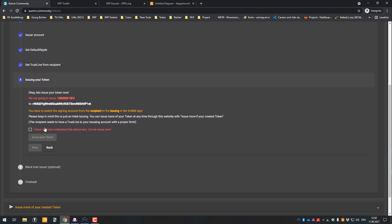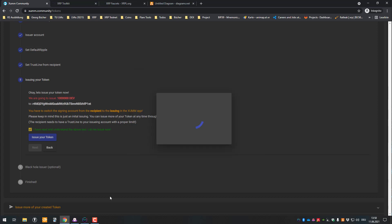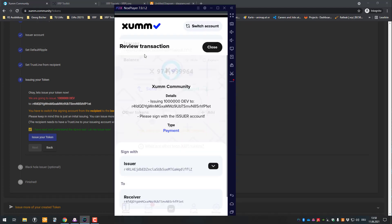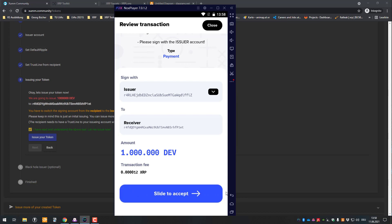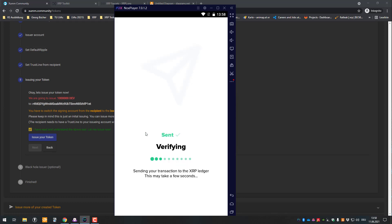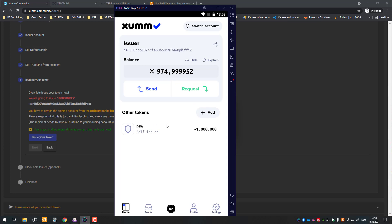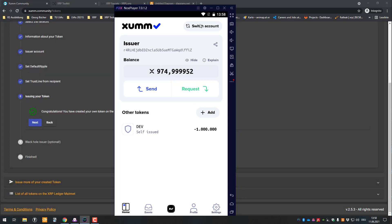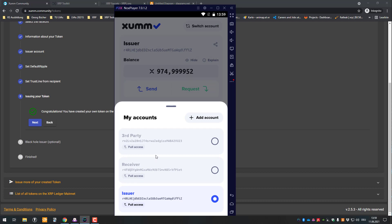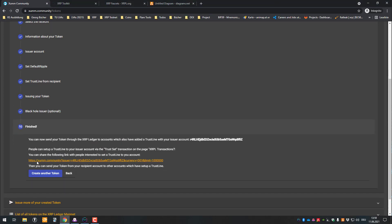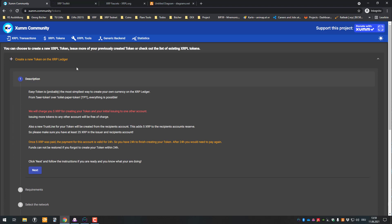Now we set the trust line and can issue the token. One million DEATH tokens will be sent to the recipient account. I click Issue Token, sign the request again with the issuer account. The transaction is signed and we're done. We can see the issuer now shows minus one million DEATH tokens, and the receiver now has one million DEATH tokens. We don't need a black hole — we're done. We issued our token.